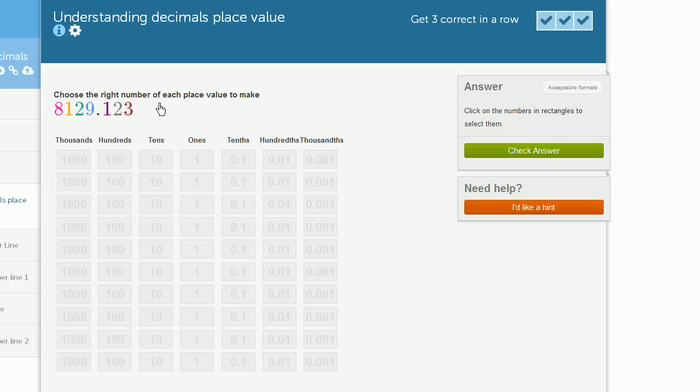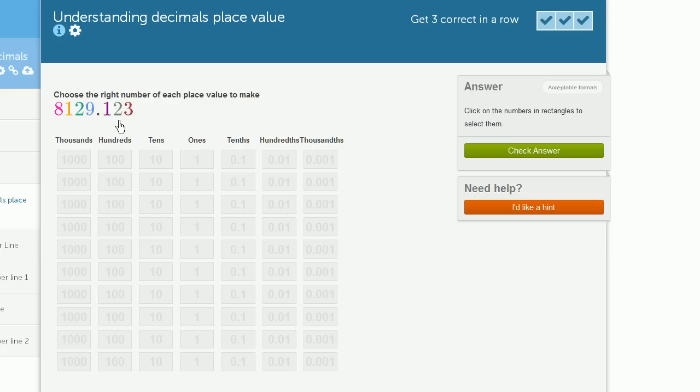Choose the right number of each place value to make 8,129.123. We could say this is 1 tenth, 2 hundredths, and 3 thousandths. So let's just go place by place.